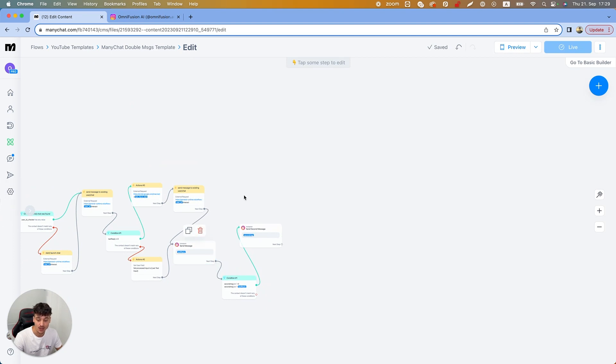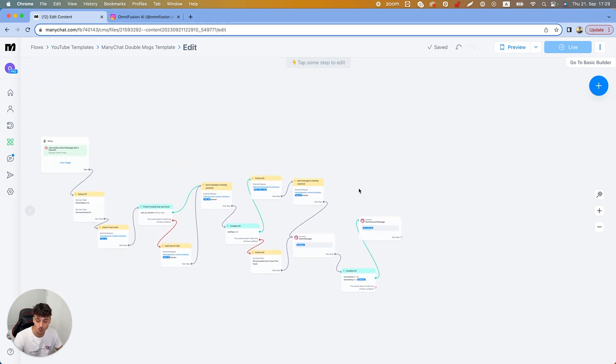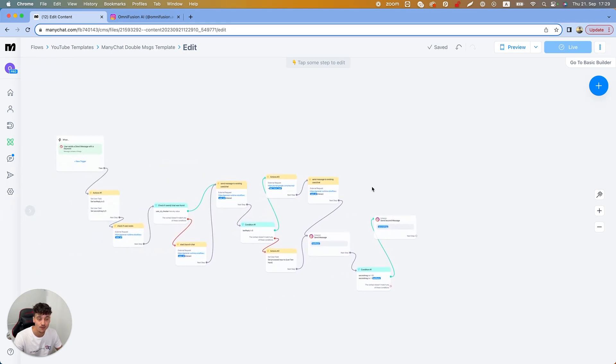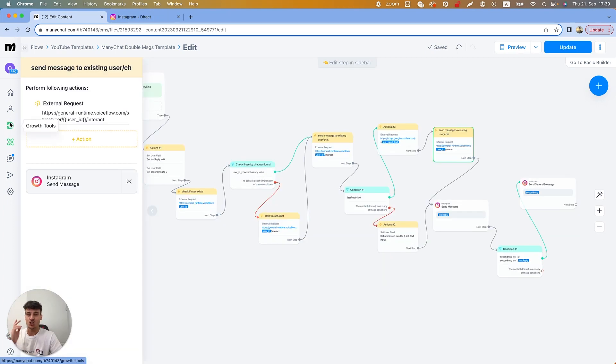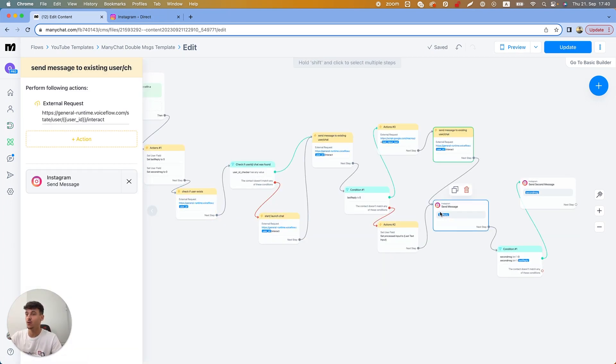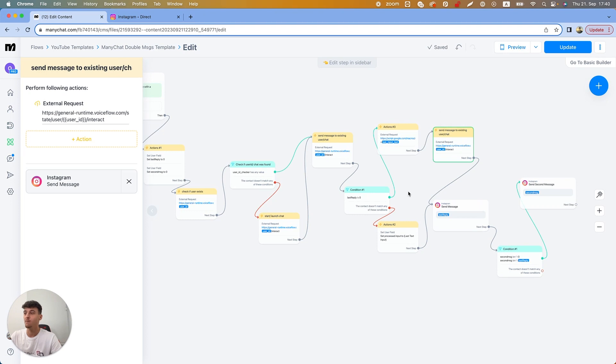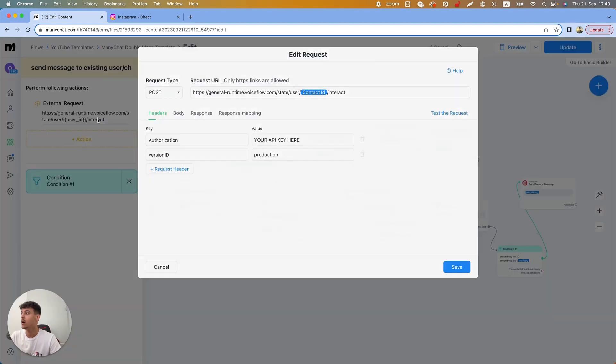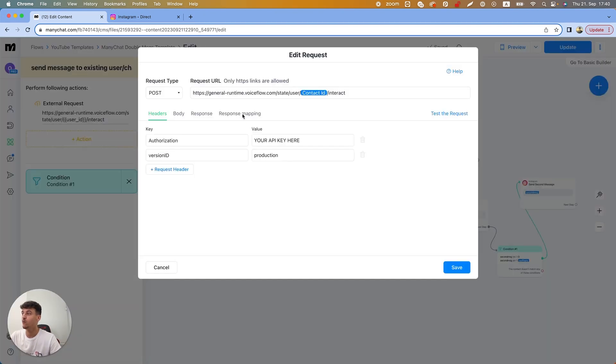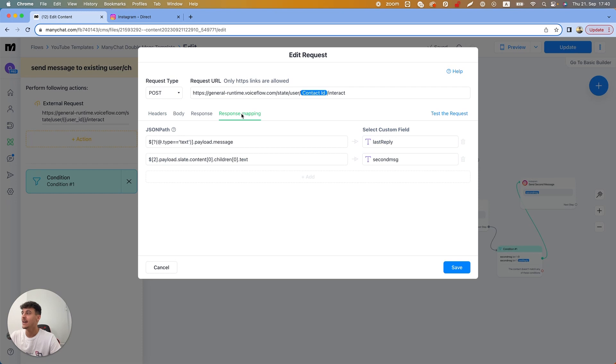Now I'm gonna show you guys really simply how this would work inside of a VoiceFlow build. Just jumping in here quickly because I forgot to mention this in the video: the reason why we get the second reply is when you send a message to VoiceFlow.